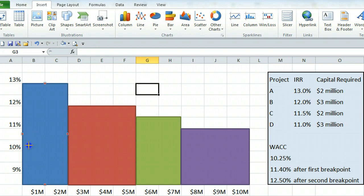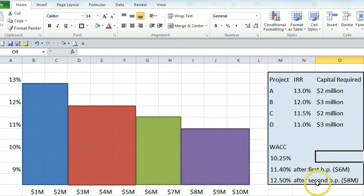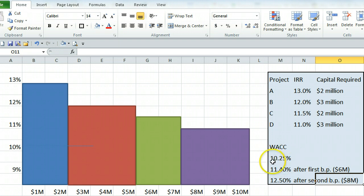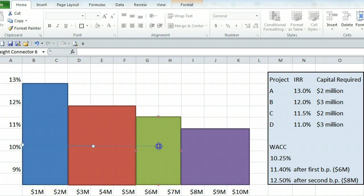And we need to go out as far as the first break point. Now you would have to find that information as well. So again, these would be numbers that you would be calculating in the problem beforehand. So we're saying the first break point is at $6 million. So our weighted average cost of capital is 10.25% until we get to $6 million. So we're going to take this line, which is at 10.25% and bring it out to $6 million, which is here.